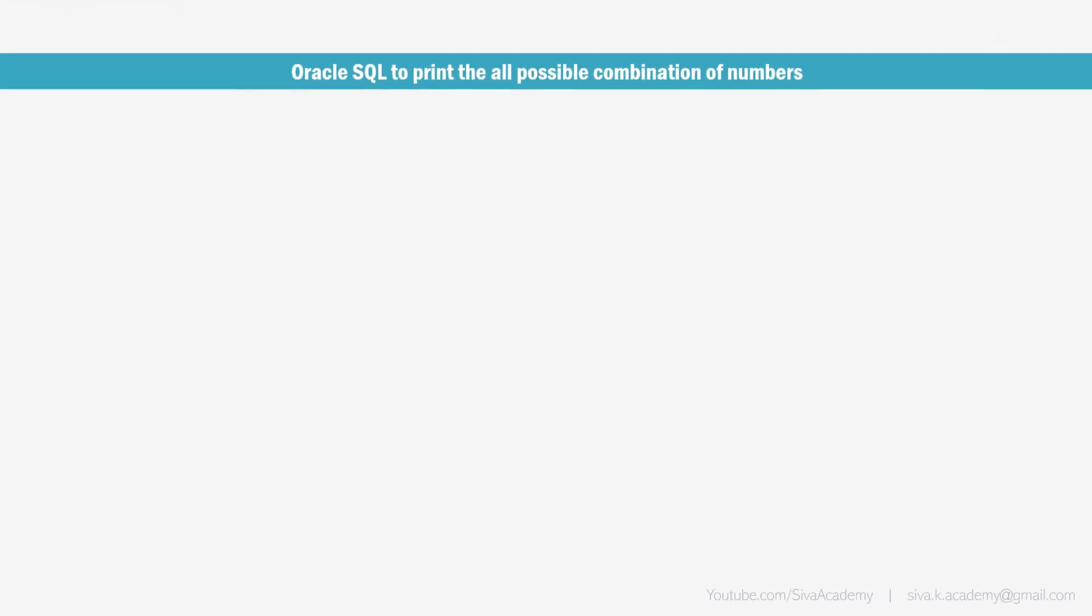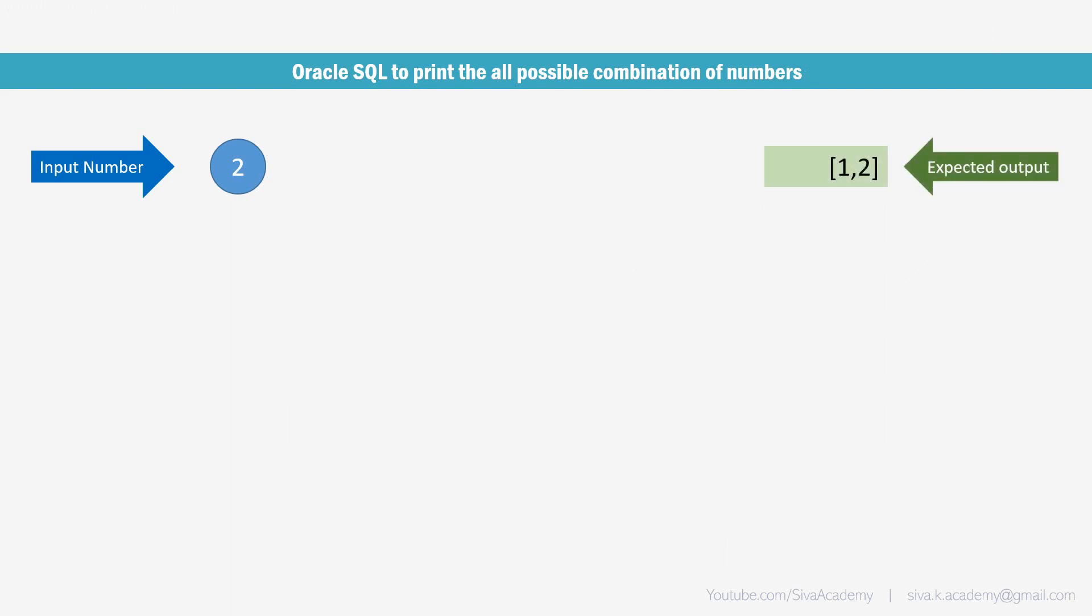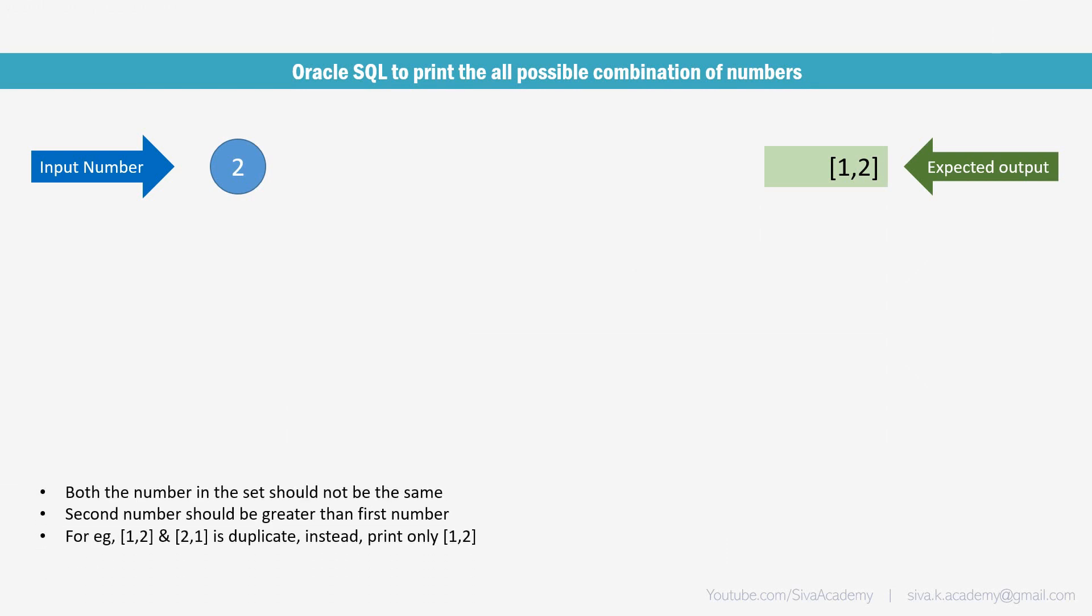So we are provided with an input value and the expectation is we need to write a query to print all the possible combination of numbers less than or equal to that particular number. But there is a small rule applicable. Whenever we are preparing the set, both the numbers in the set should not be the same.